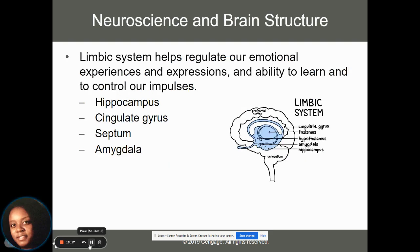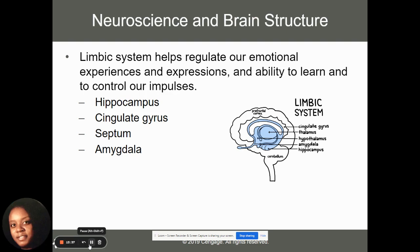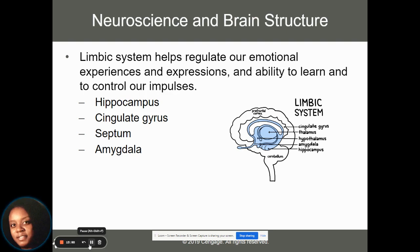Another important brain structure is the limbic system, which helps regulate our emotional experiences and how we express emotions. That includes the hippocampus, cingulate gyrus, septum, and amygdala. The hippocampus plays a strong role in emotional expression, especially our ability to remember things. The amygdala plays a role in our fight-or-flight responses.